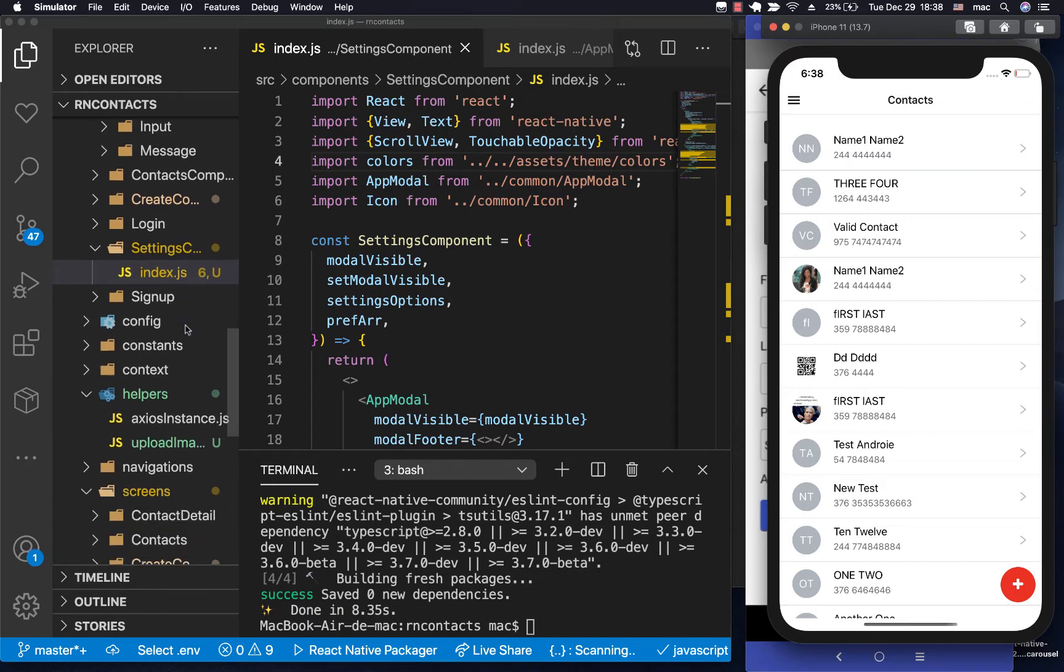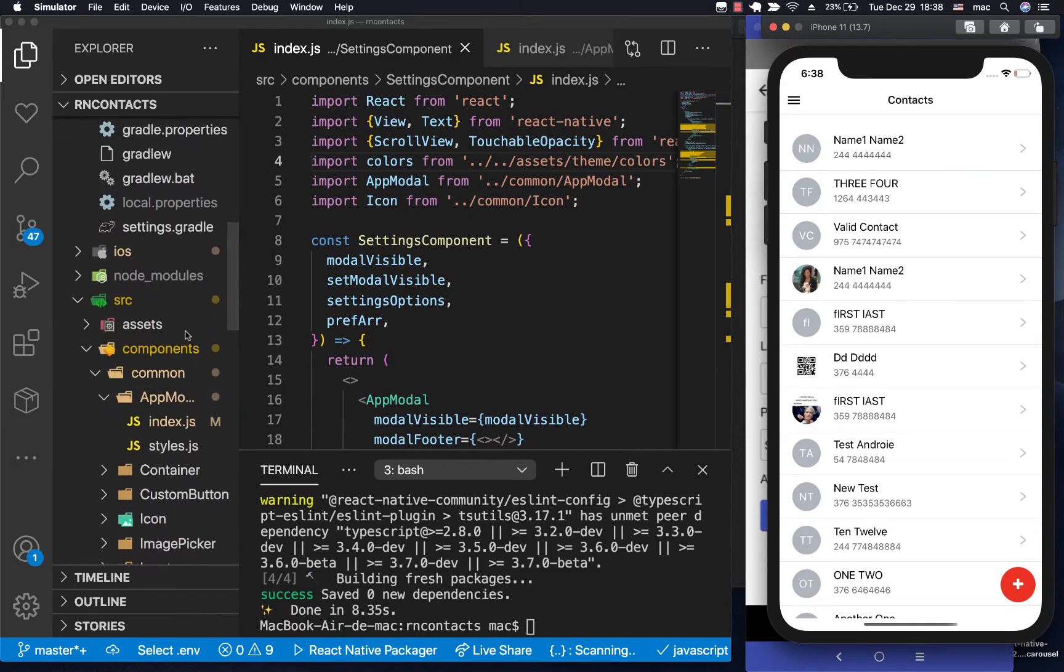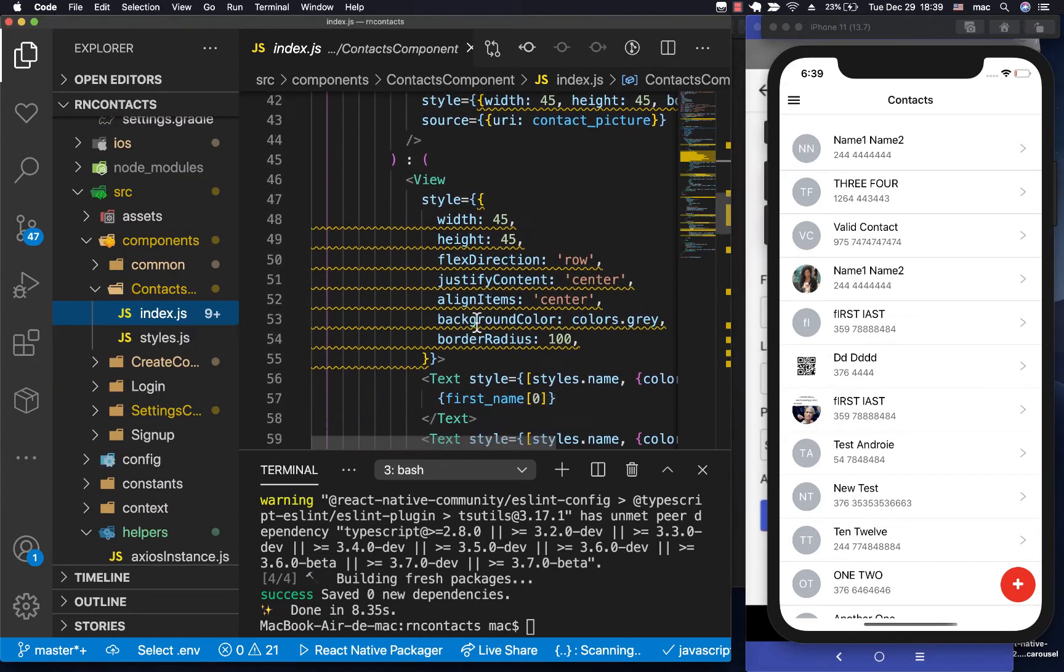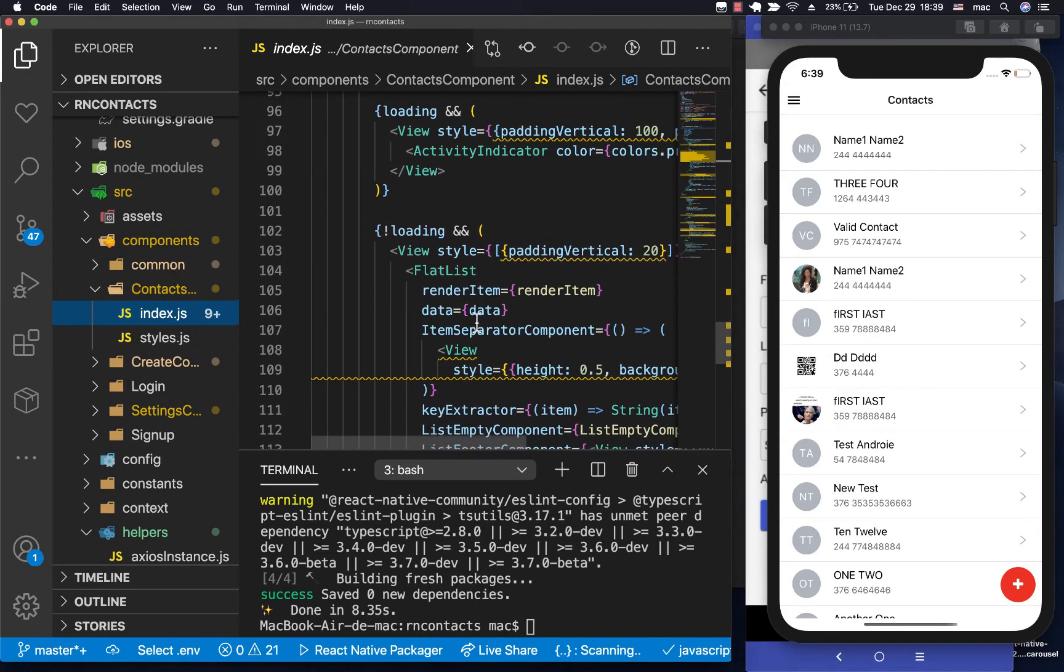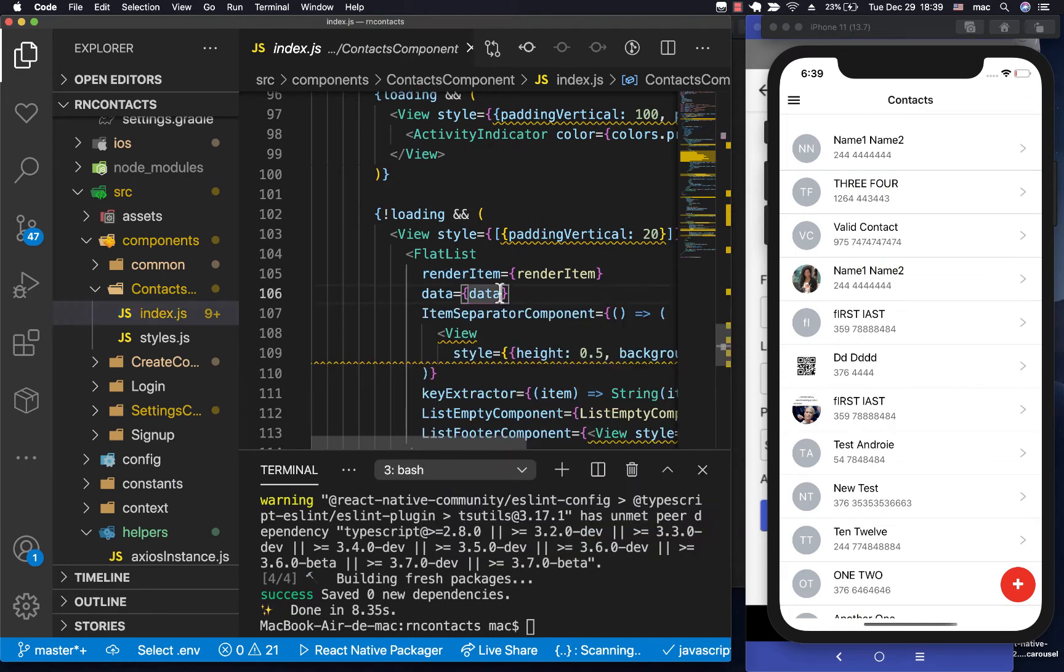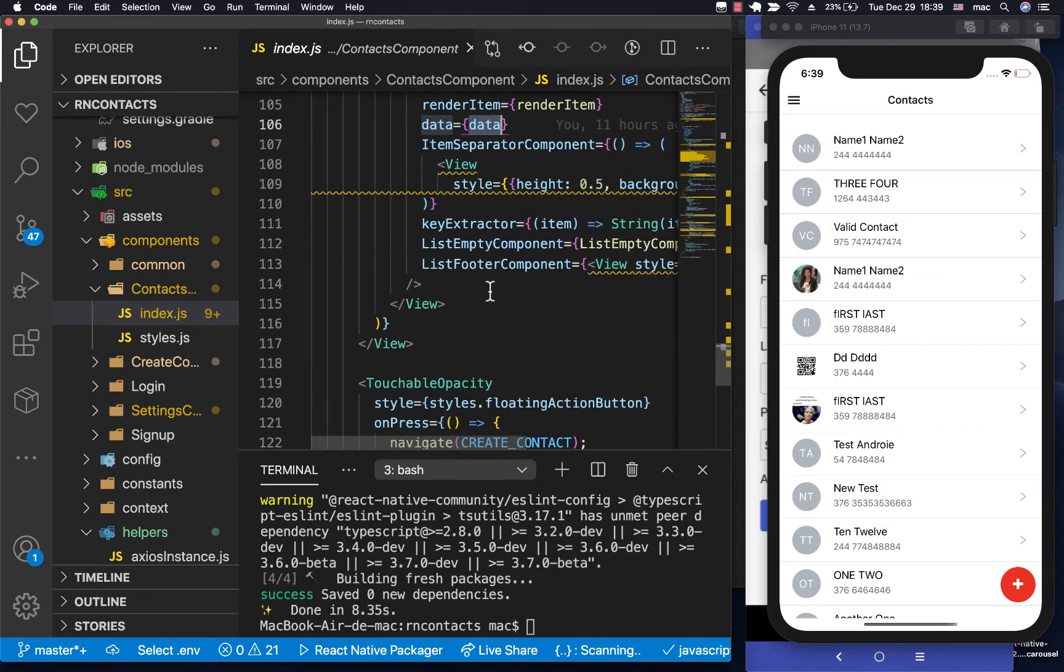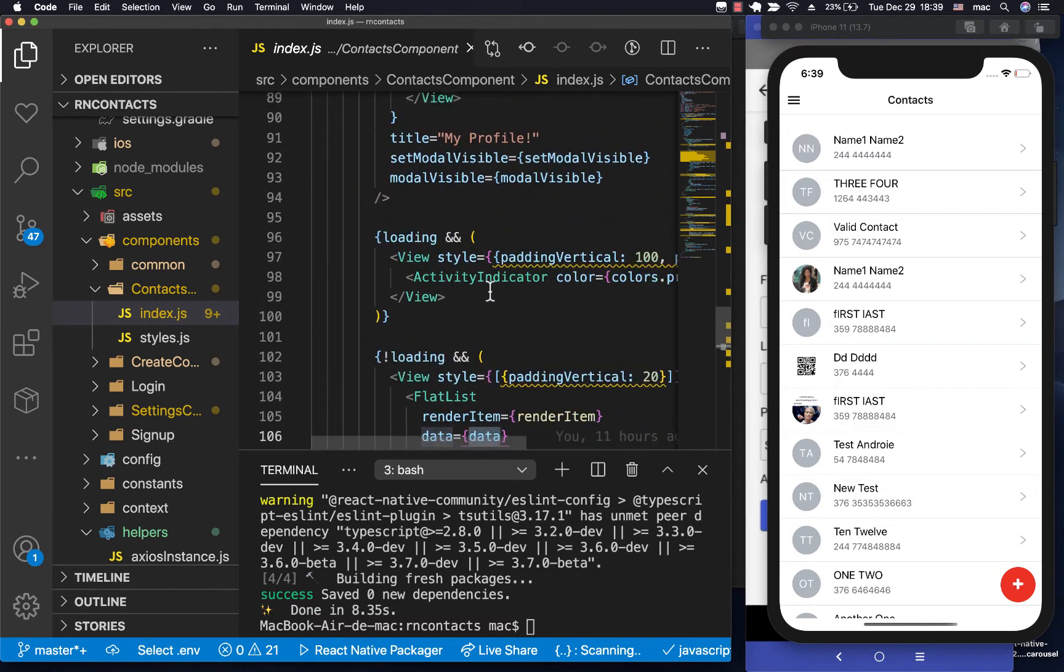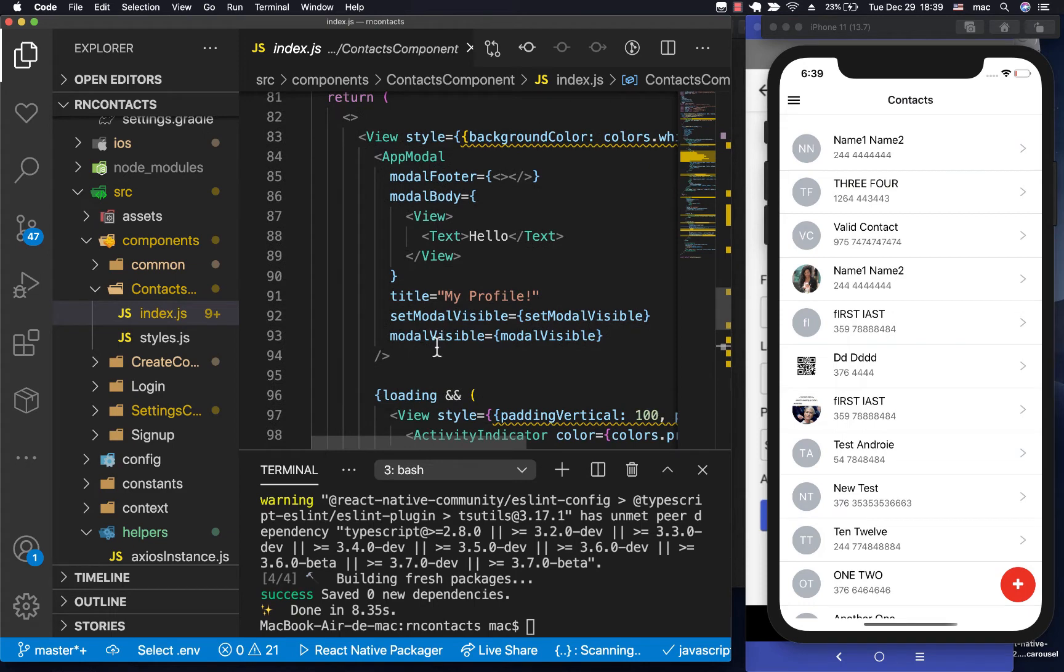So if we come to our contact list where we have the flat list, here we create a practice and then we pass data. Now this data we are going to be sorting it. So here we're going to check if we have the data and then we are going to sort it depending if the user has said they want to sort by the first name or the last name.